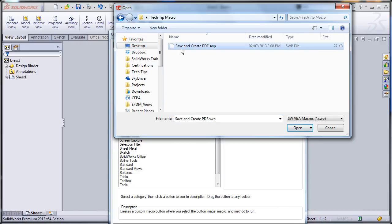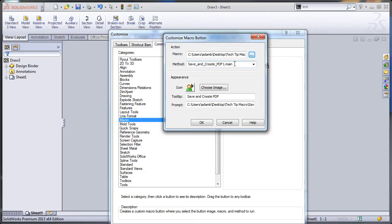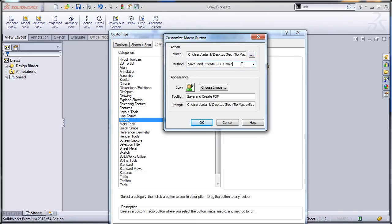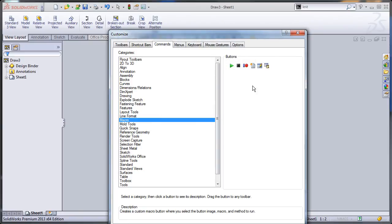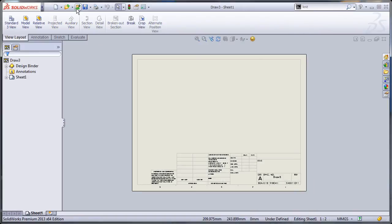This is where I created it - save and create PDF. The reason why I mentioned the module and method names is because that's what's here. If you have code that has more than one, you'll have to select it from this list. You can override the image, this is the default. Now I click OK and close this and my button is here.